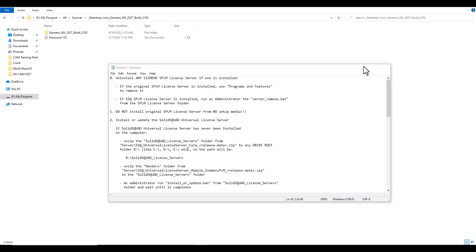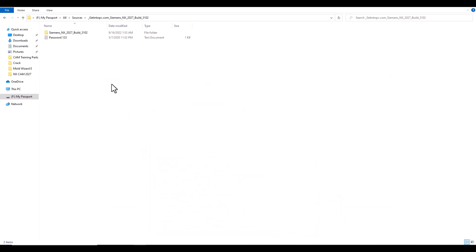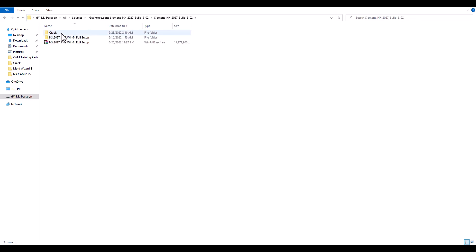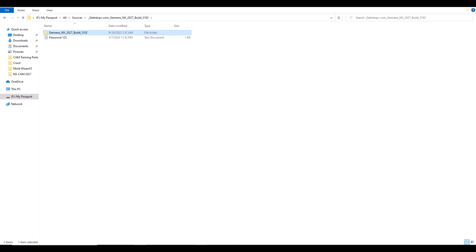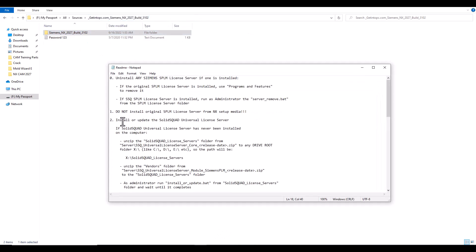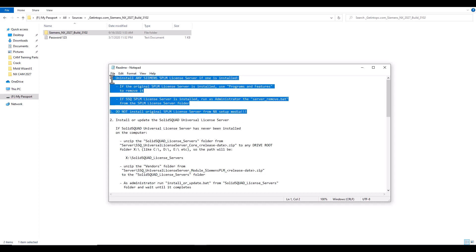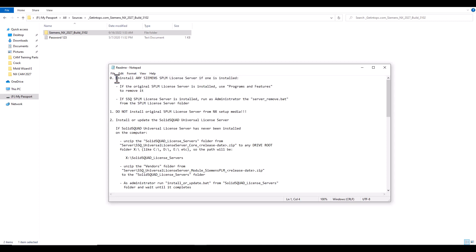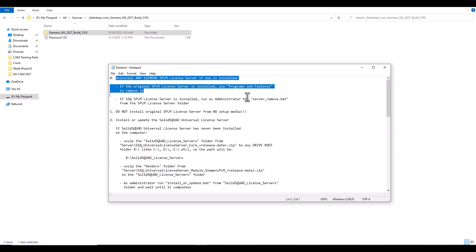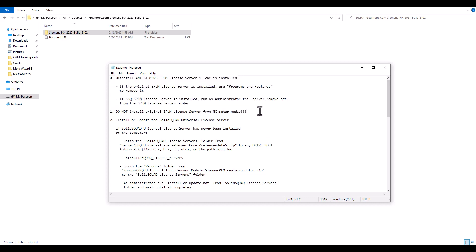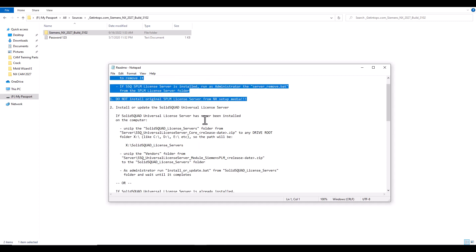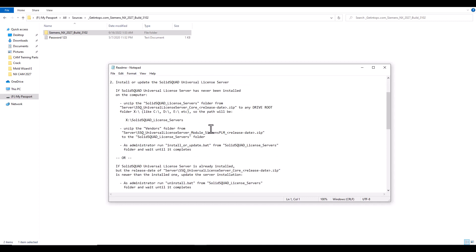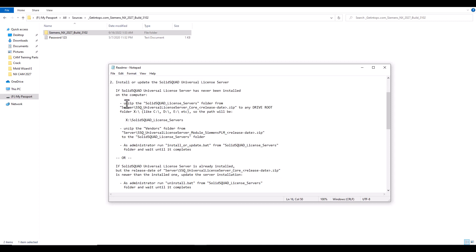Welcome to how to set up NX latest version. First of all, you will open this README and we will follow step by step. Remove any or make an install for any PLM system. First of all, remove any NX in your system, and then we will start. First of all, unzip the SolidCAM license server folder from this.